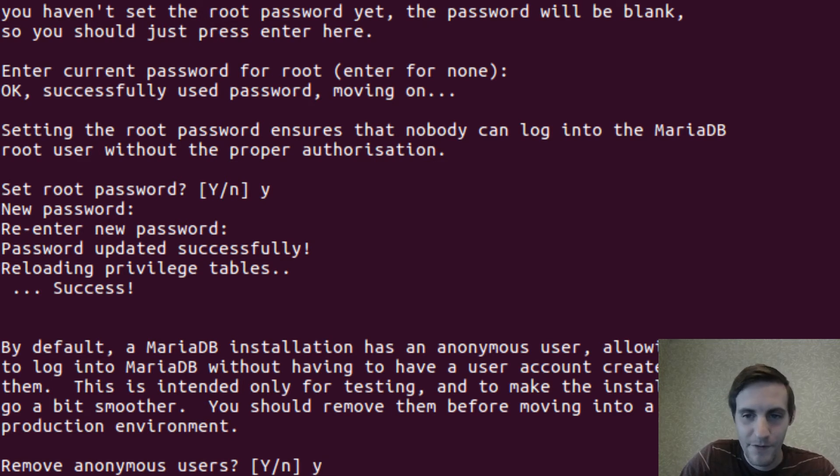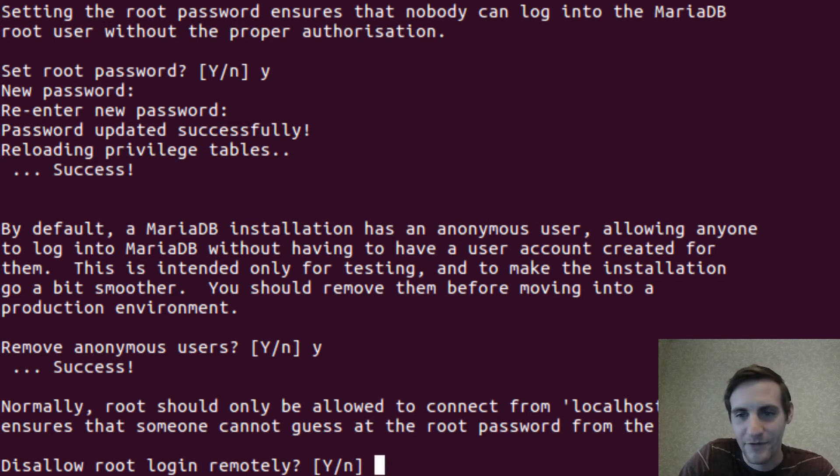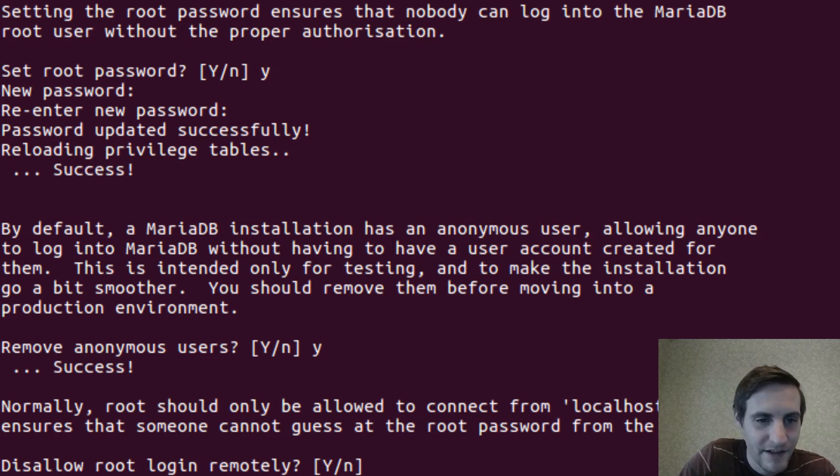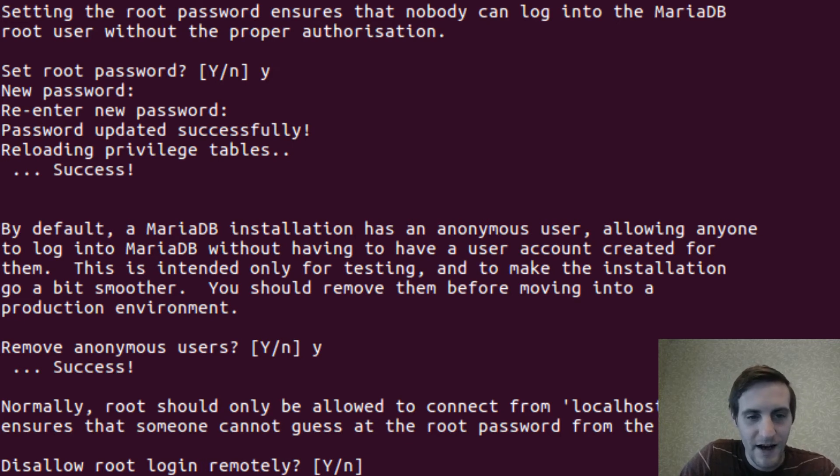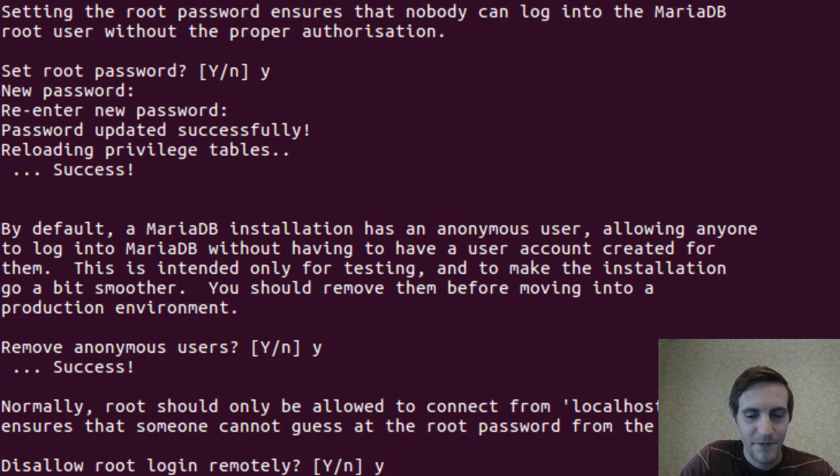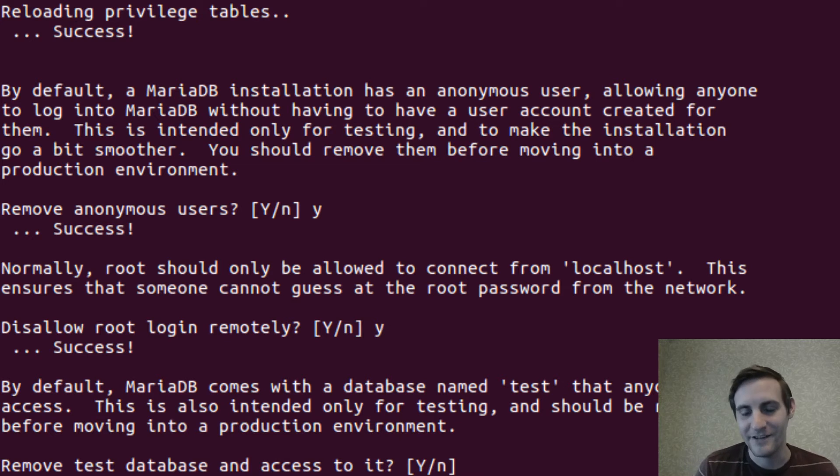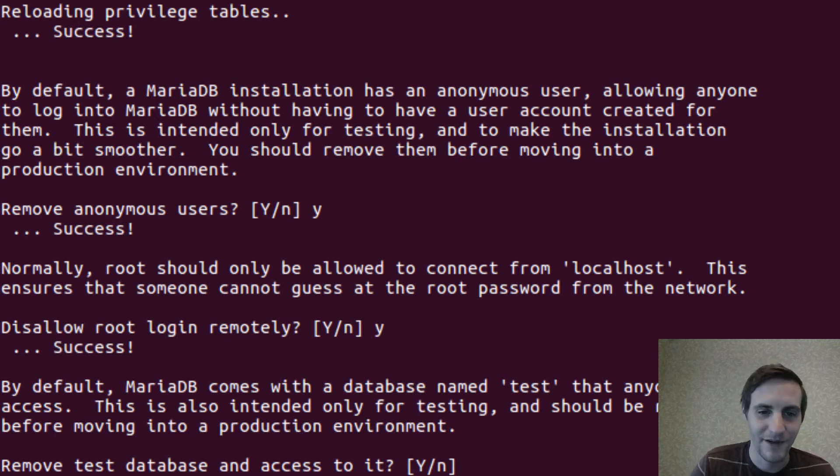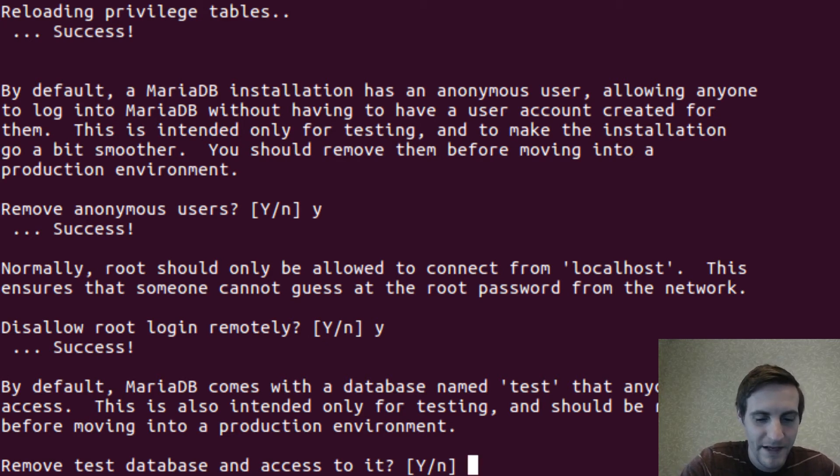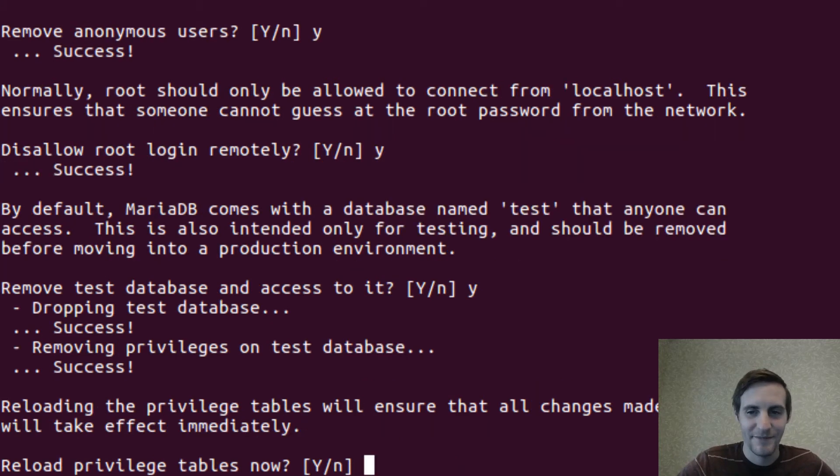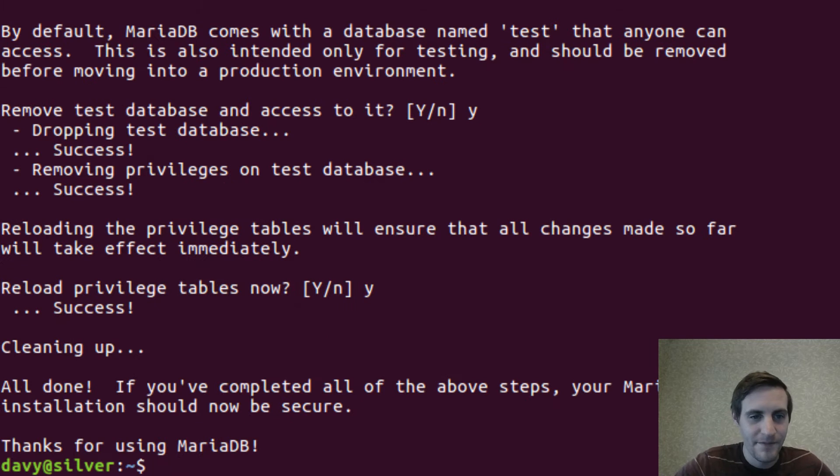I will remove anonymous users. We'll be logging in as root in this application. Yeah, I'm going to disable it remotely. It's not being forwarded outside anywhere right now, so all of the access is going to be local, but let's disable remote access just in case. And yeah, I'll get rid of the test database. We're not going to be using that. And reload the privilege table. Cool.